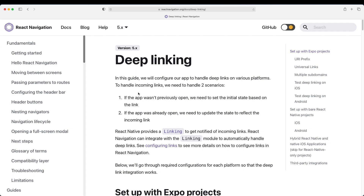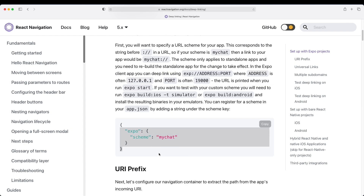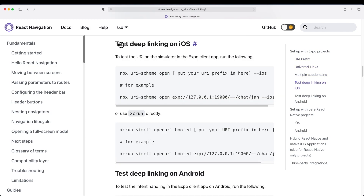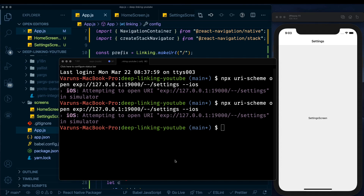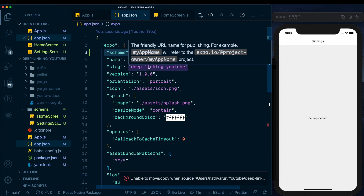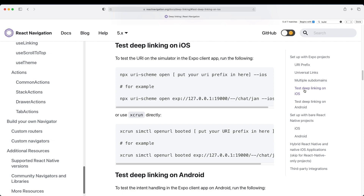For more on deep linking with React Navigation, head to the deep linking section on the React Navigation website — the scheme and URI prefix setup is exactly as suggested there. We've tested using the 'exp' scheme, but to test the custom scheme we set up in app.json we'll need to build out our app and install it on the device. With Expo that's easy — just one command.